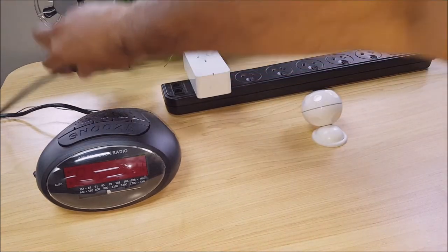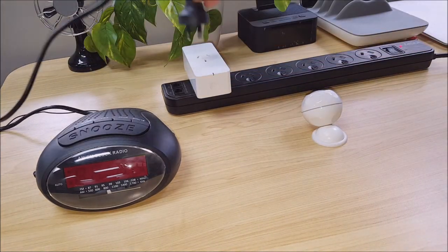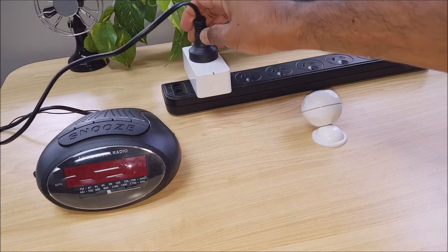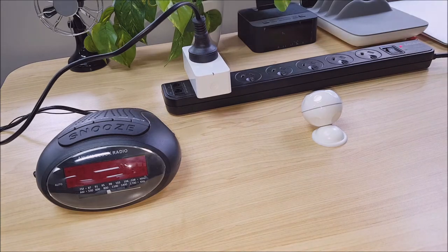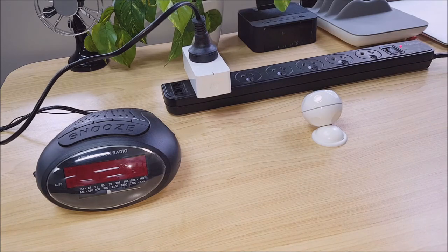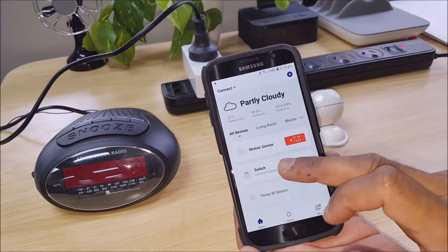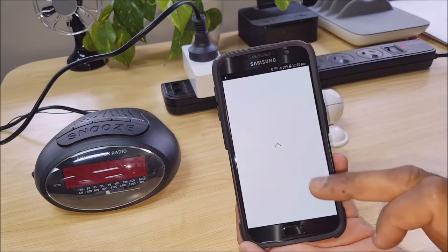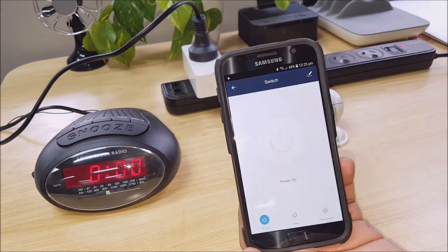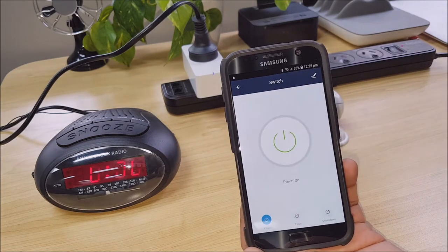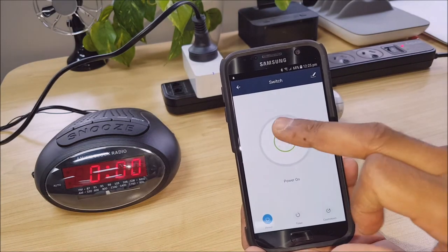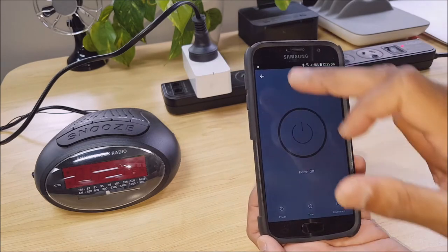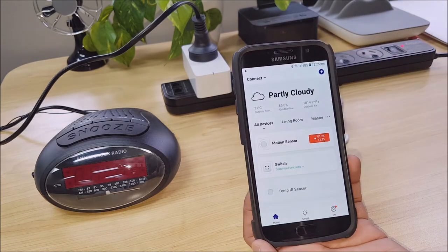I'm just going to quite simply plug an alarm clock or radio into my switch there. And we can just test that. Very simple.